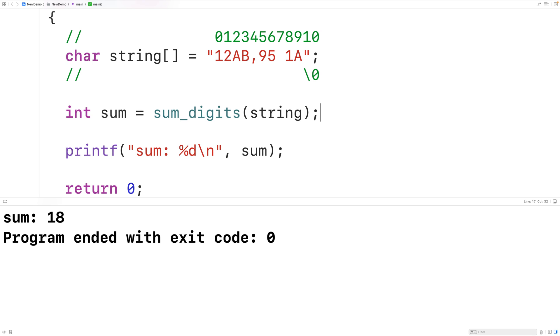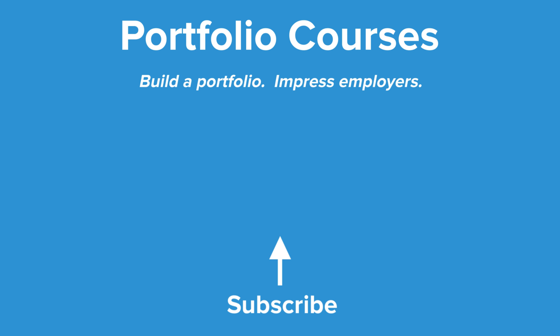So this is how we can find the sum of the digits in a string using C. Check out PortfolioCourses.com where we'll help you build a portfolio that will impress employers, including courses to help you develop C programming projects.